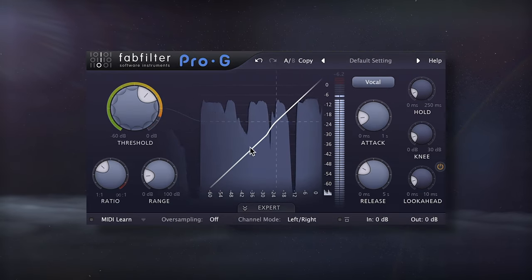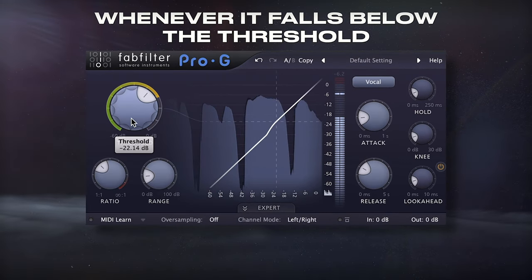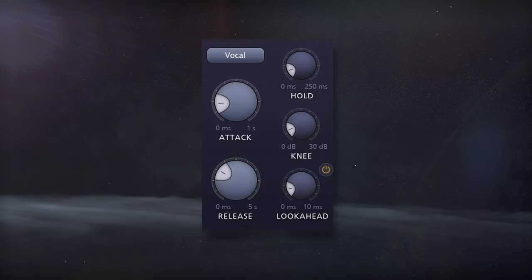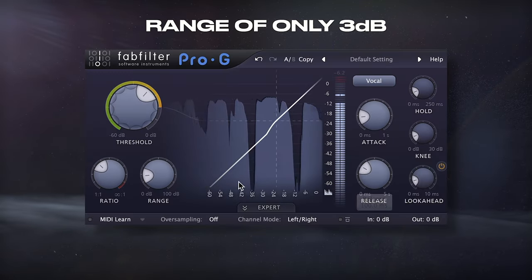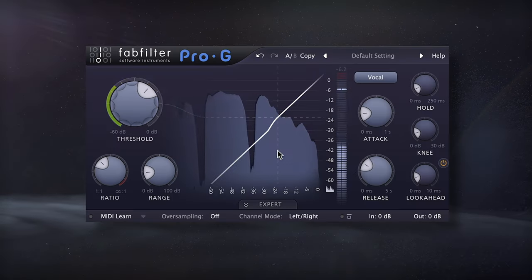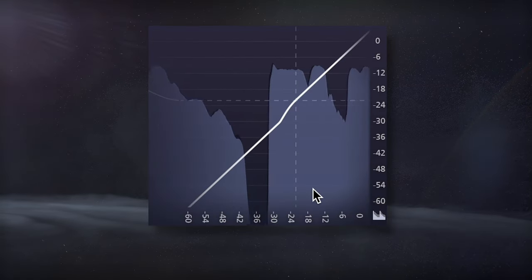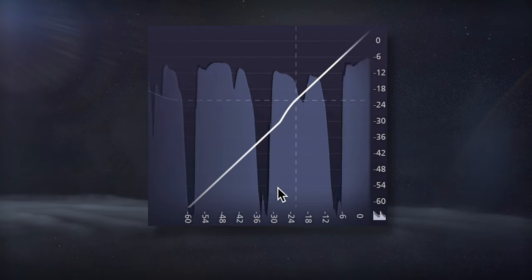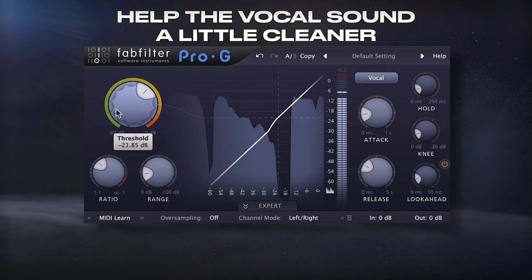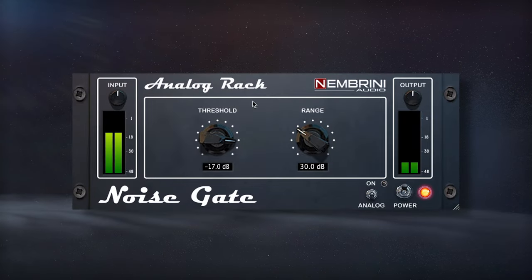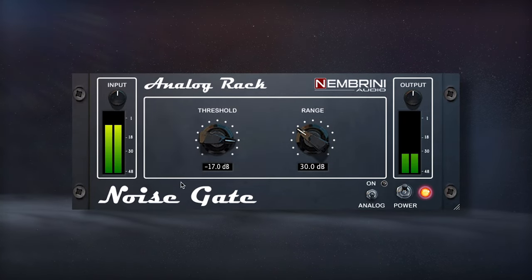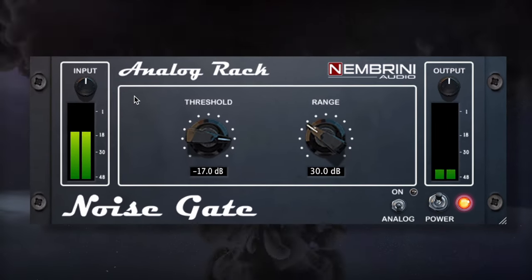With this gate, I'll subtly attenuate the vocal whenever it falls below the threshold. With a softer knee, only a little look ahead and a range of only about 3dB, I'll increase the dynamic range and reduce background noise. The effect is subtle, but it's going to help the vocal sound a little cleaner. A good free alternative is this Nimbreni analog gate.